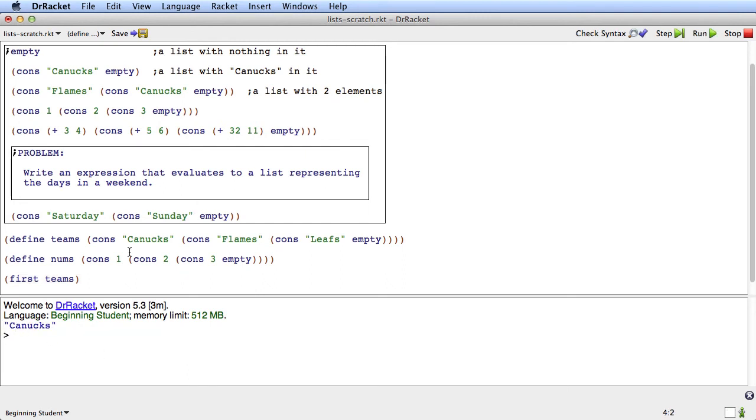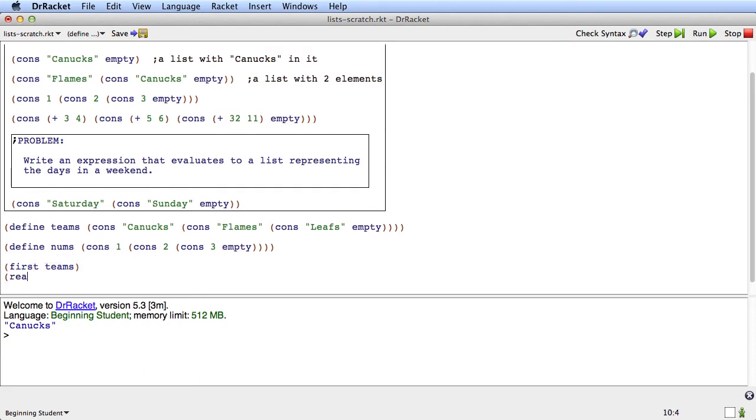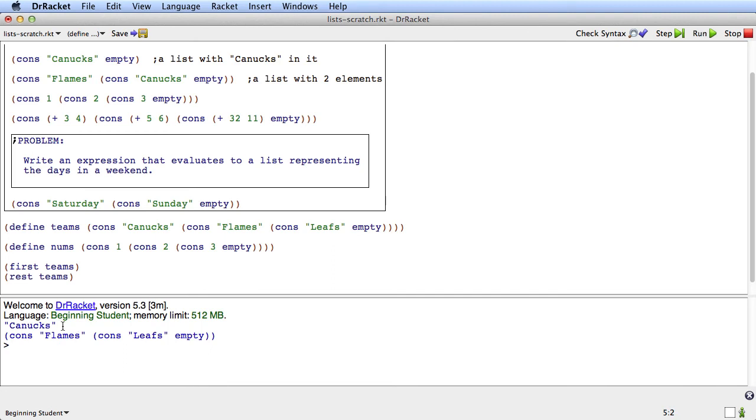You might also want to get the rest of the list. So there's a primitive for that called rest. If you say rest of teams and run that. Well first of teams is canucks and rest of teams is cons, flames, cons, leaves, empty.